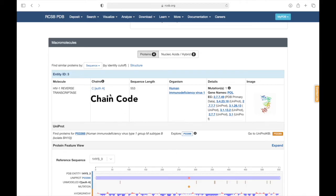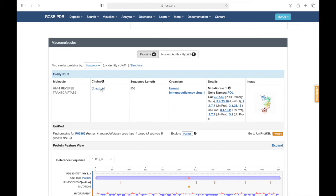We see here the first chain is given the code C. However, in the brackets we see that it says Auth A. This means that the author of the study has labeled this chain as A. It's better to pay attention to the labeling in these brackets because that is the labeling that you will see in Chimera.